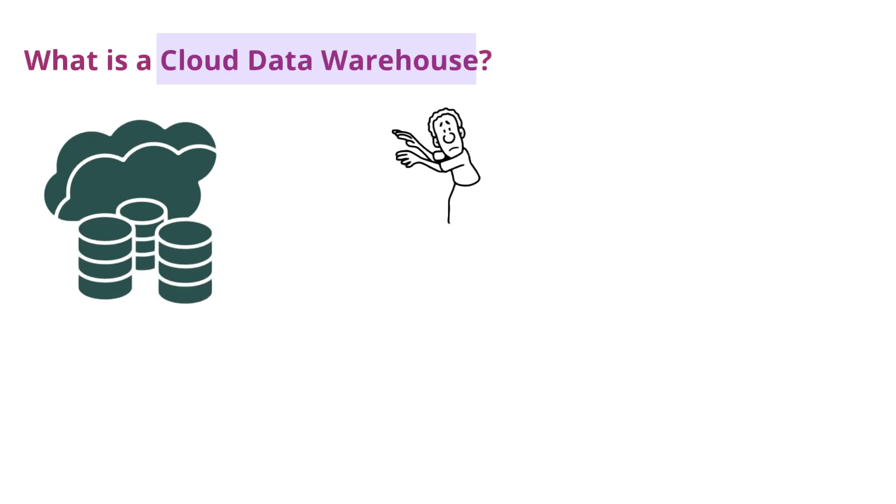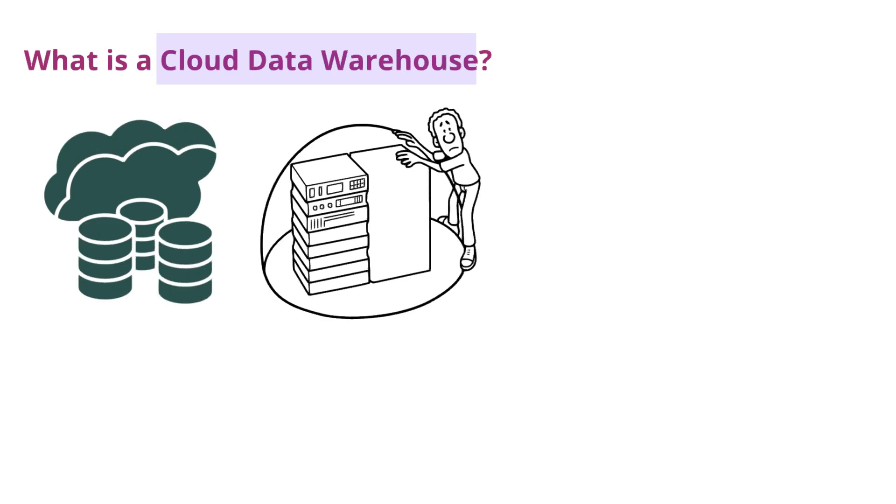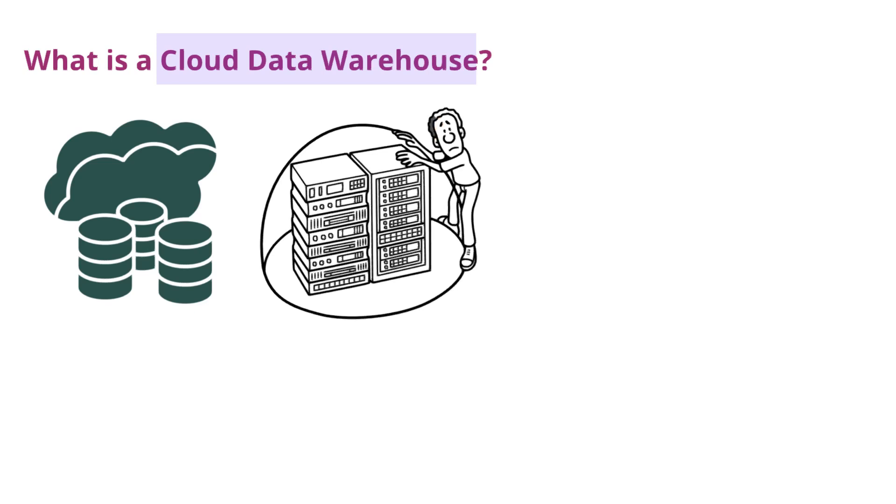Unlike traditional databases, it is not stored on physical servers or within a company's own data center.